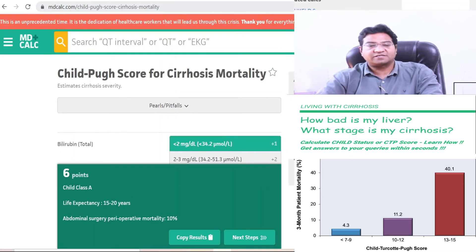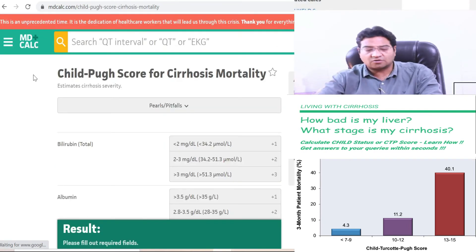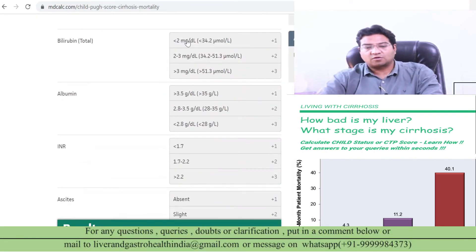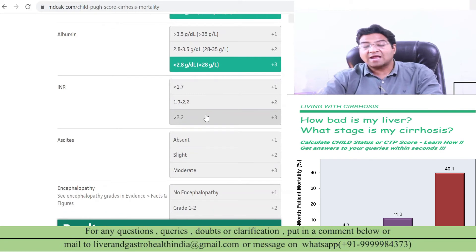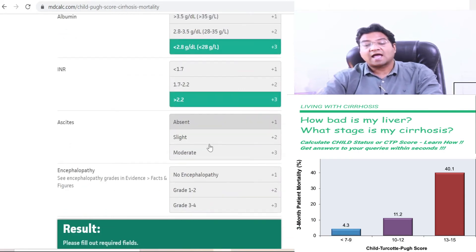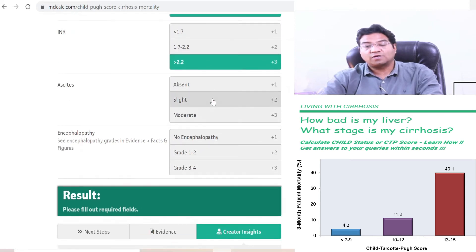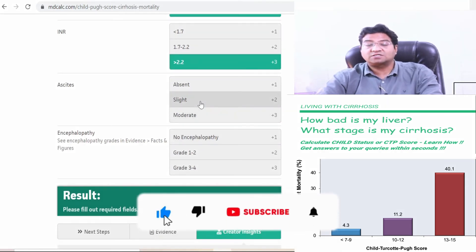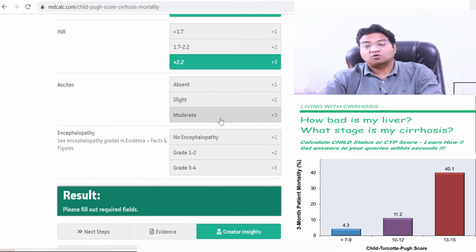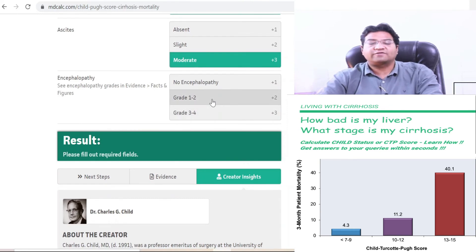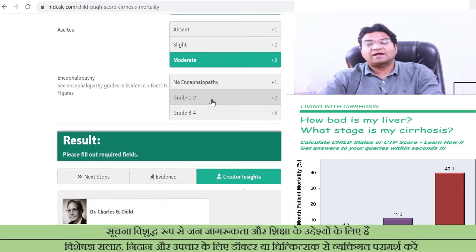Now we refresh the calculator and enter data for a late cirrhotic patient. In late cirrhosis, bilirubin will be more than 3, albumin will be down below 2.8 because the liver is not manufacturing proteins, and INR will be more than 2.2 because coagulation parameters are decreased. Ascites will be moderate, as late cirrhosis patients build up a lot of fluid requiring repeated paracentesis. Encephalopathy grade 1 and 2 applies if you feel drowsy, irritable, or forget faces, numbers, or places.